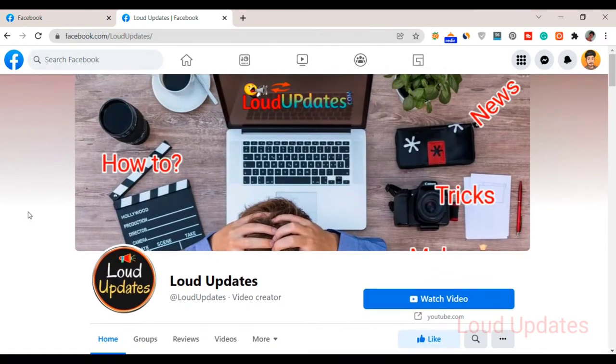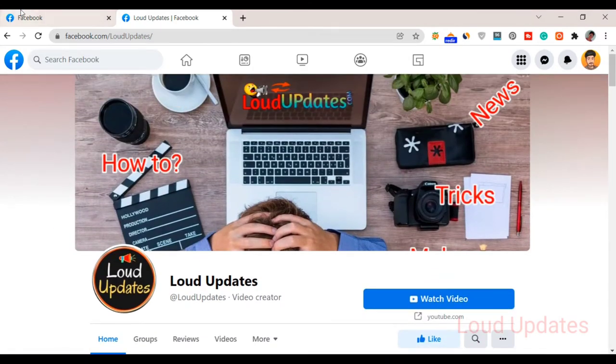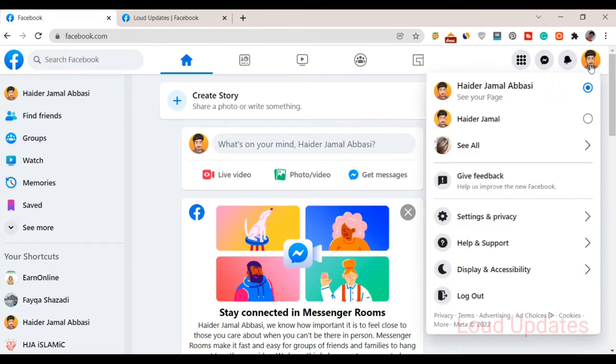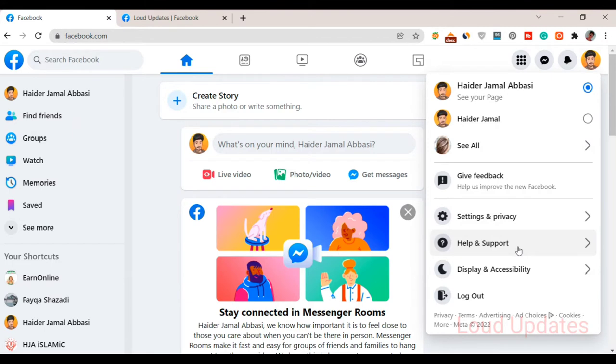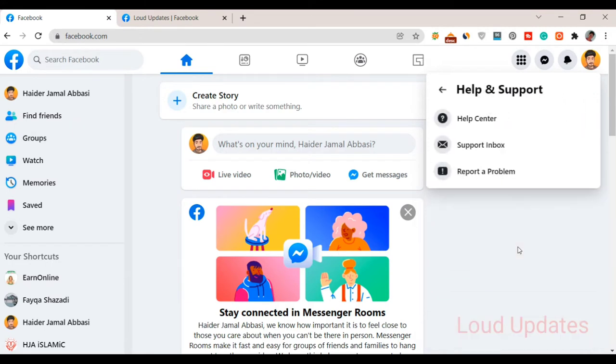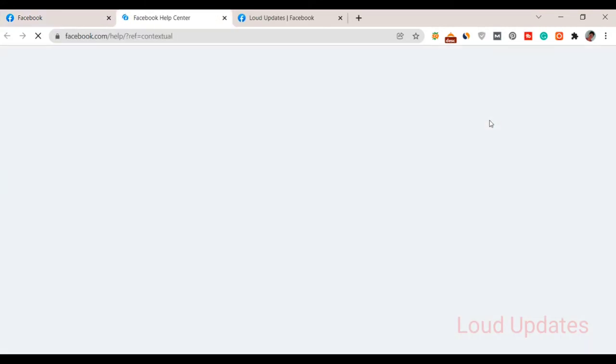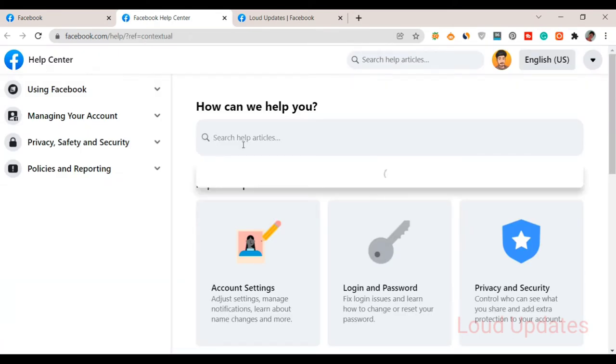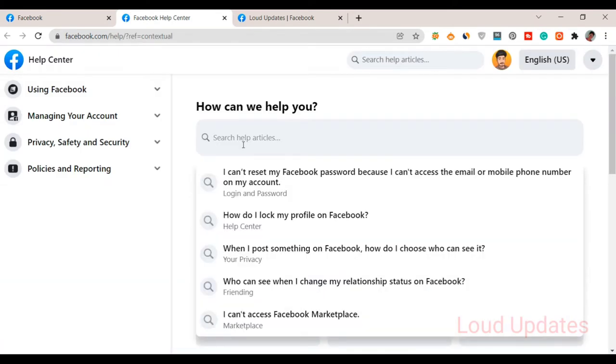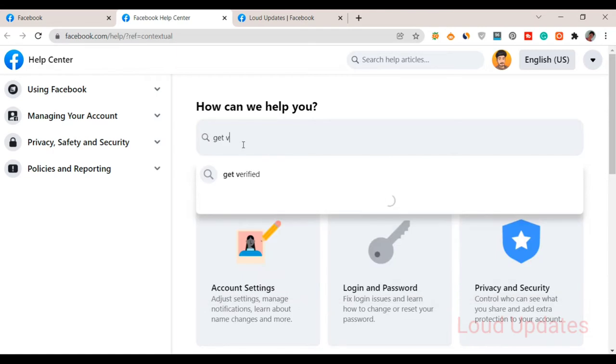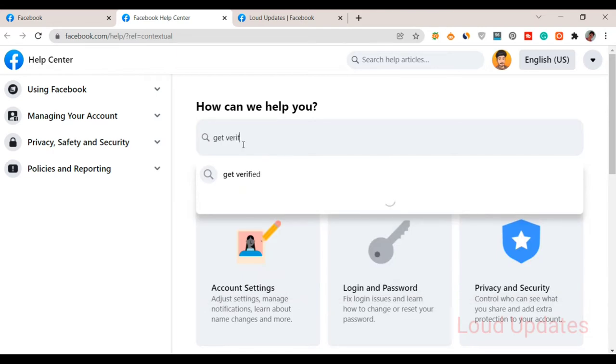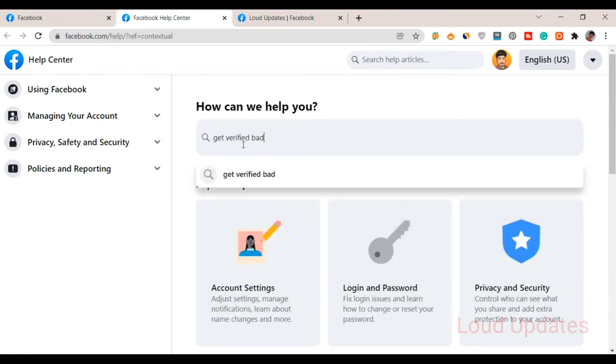Let's start the tutorial on how to apply for a blue verified badge. Click on your account icon, then go to the Help and Support section, and click on Help Center. A new screen will open. Type here 'get verified badge'.